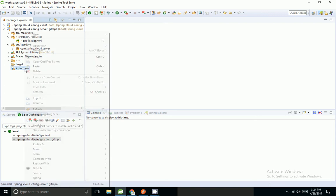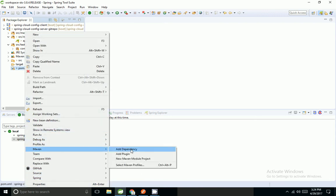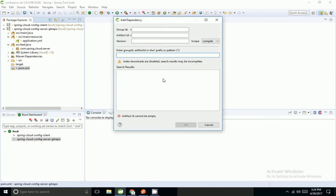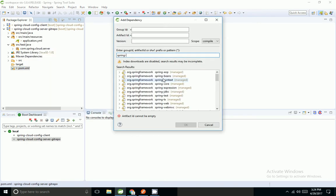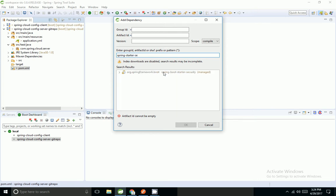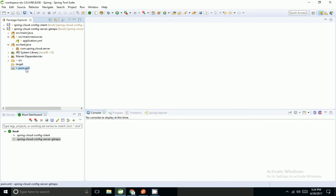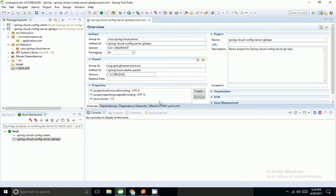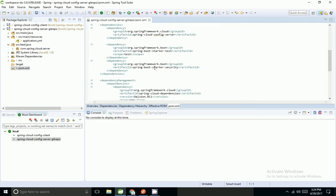I'm going to update my Maven dependency. Spring provides security via the spring-boot-starter-security Maven dependency, so I'm going to add that dependency to pom.xml. Now we have the config server and starter security, so I'm going to start the application.